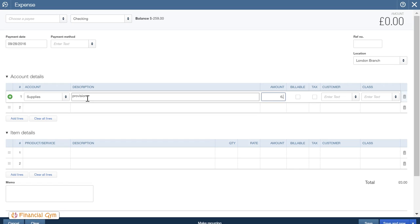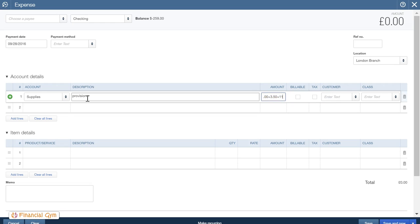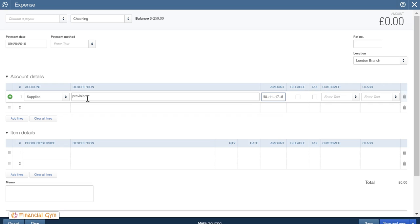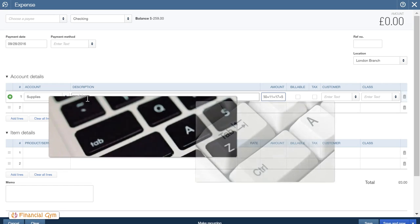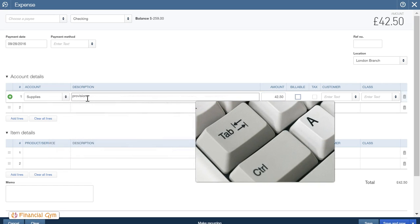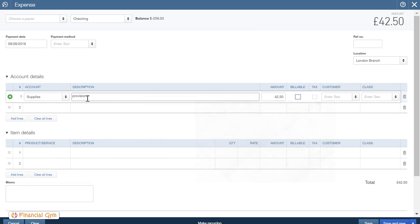So we spent £6 on one thing, we spent £3.50 on something else, £11 on something else, £17 on something else and £5. And then we click or press the tab key on our keyboard and there we have the full total amount.